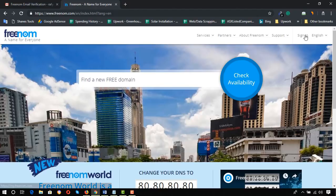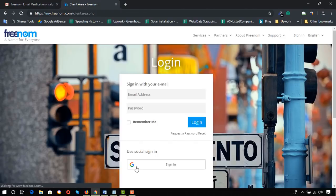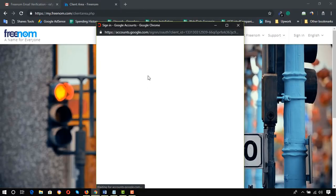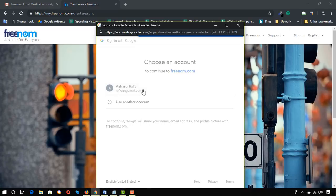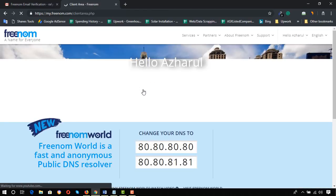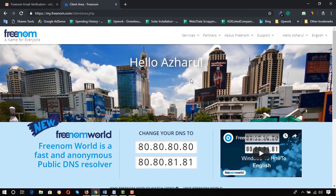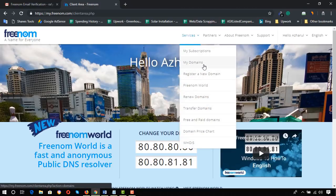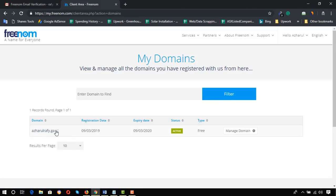Then click on Sign In and use social sign-in. You might get an error page — please don't worry, there is a bug they are going to resolve soon. Now I'm signed in. Click on Services and then My Domains — here we go, we have got the domain. We have the free domain for 12 months, with the registration date and expiry date shown. Now it's time to get our hosting plan.